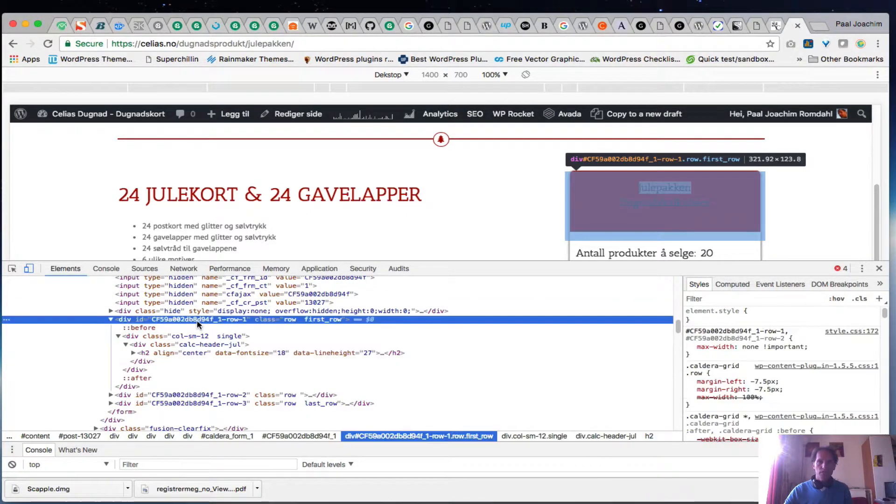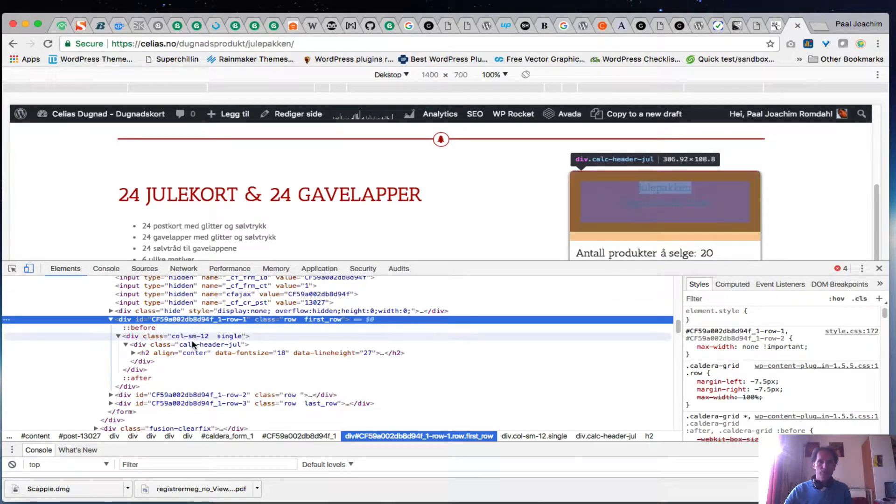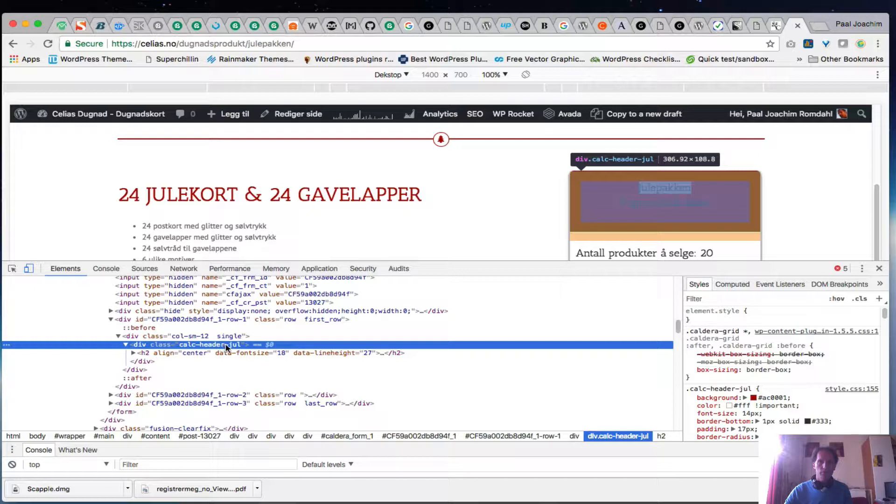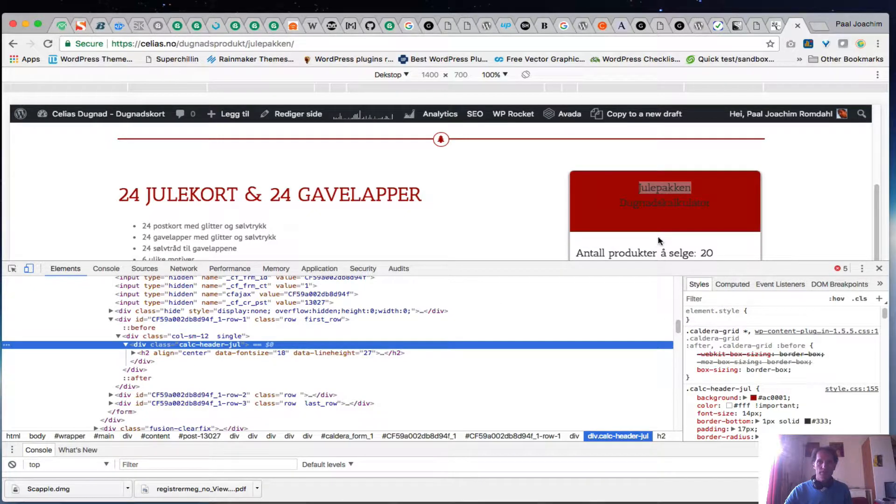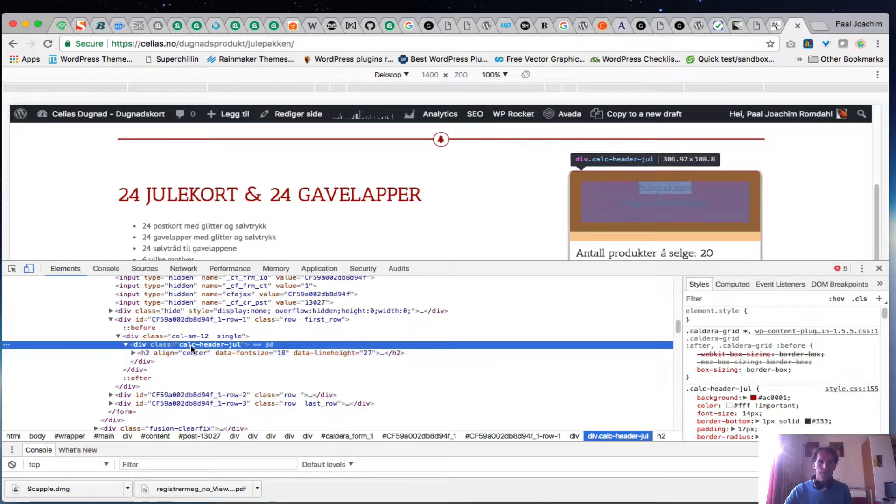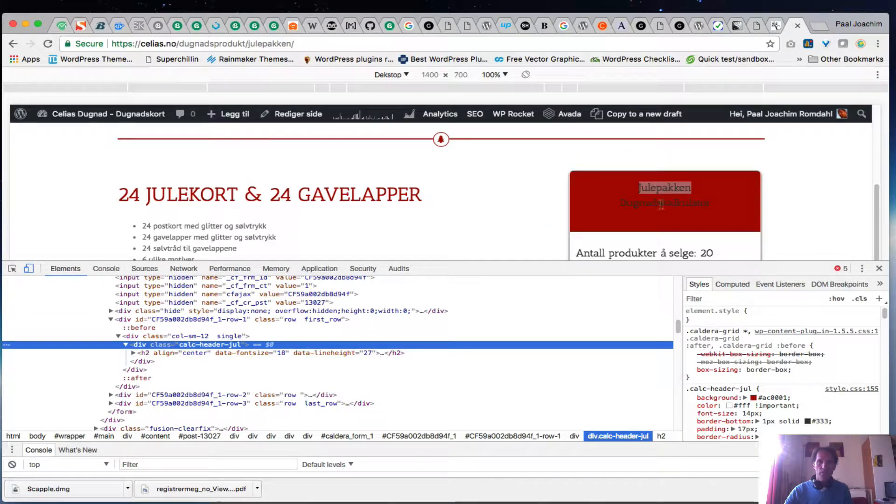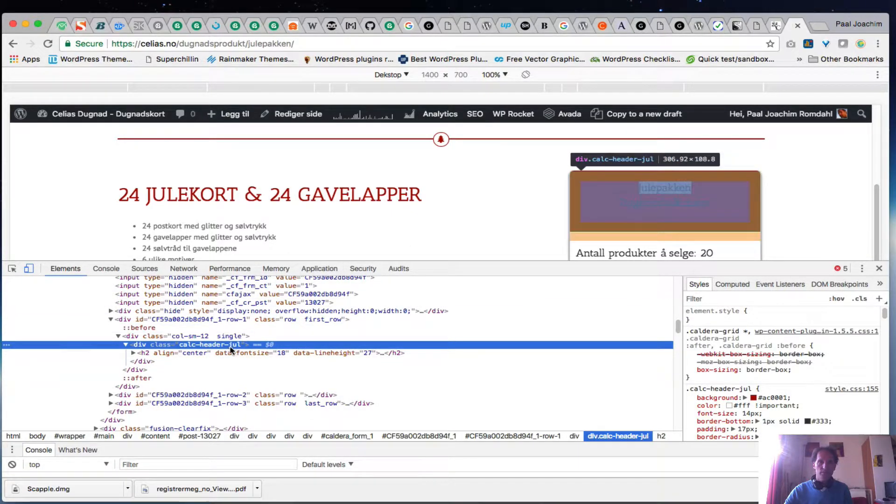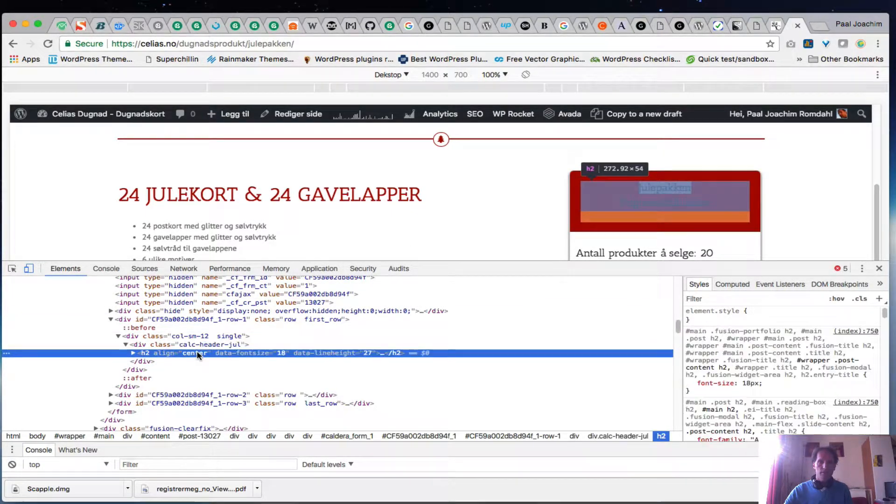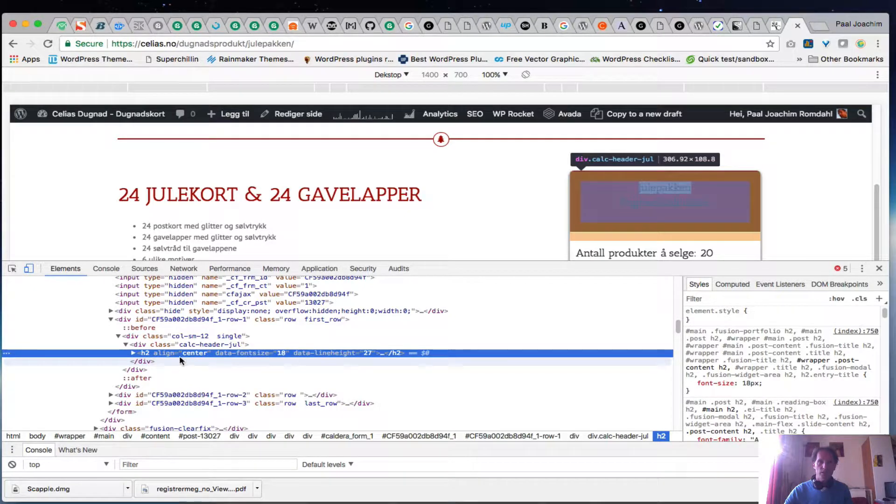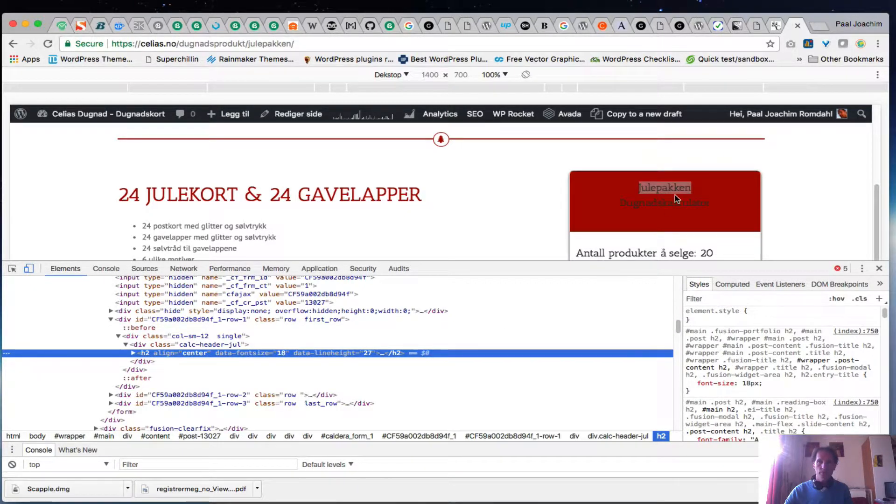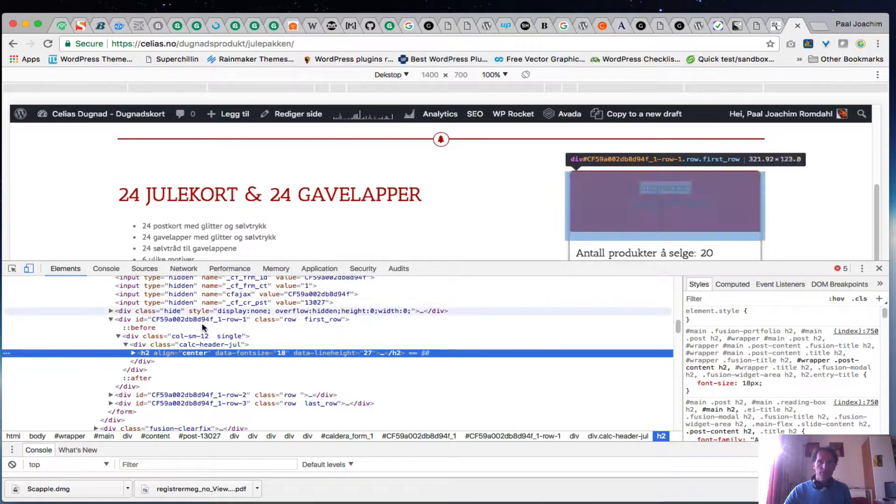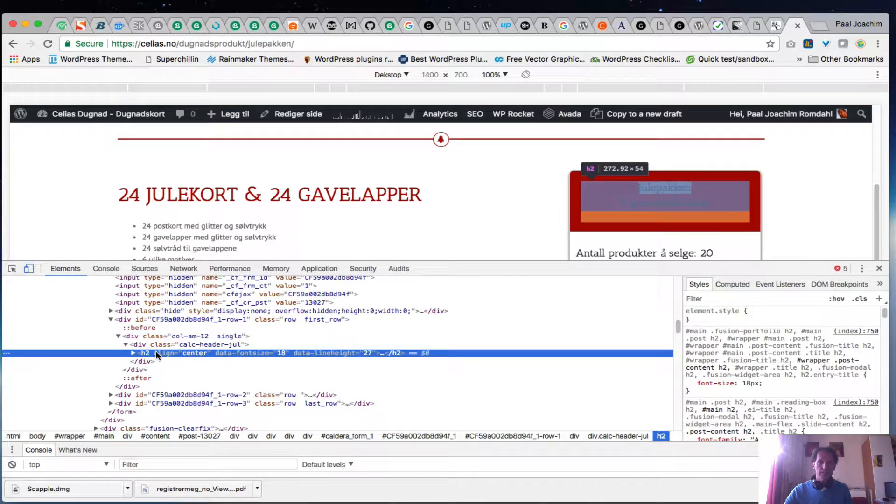So I can click into it, I see it says calc header jul, christmas, it's a julepakke. So inside of here this is where I want to adjust the text. We see an h2 align center and here you can see the text is in the center and this is a little bit larger than the regular paragraph text. So this is the h2.